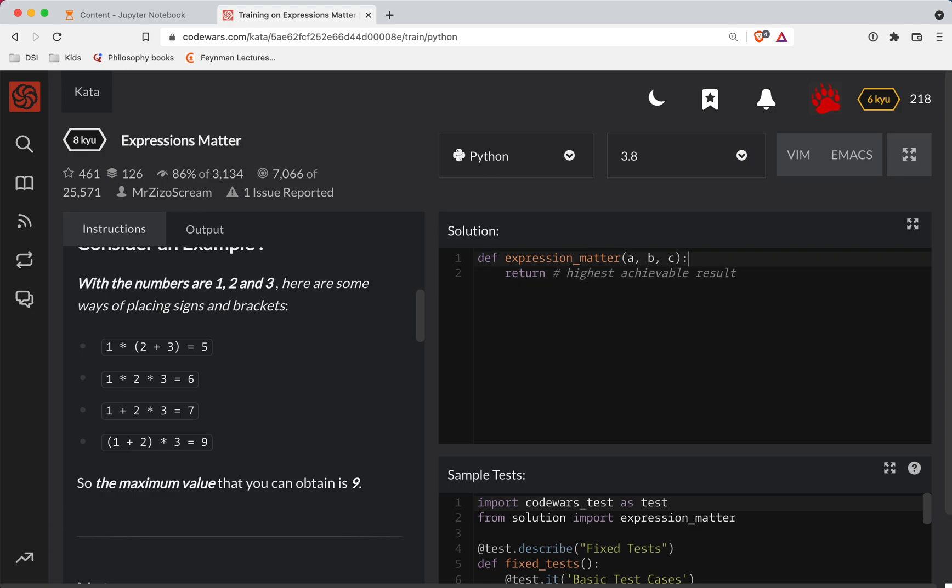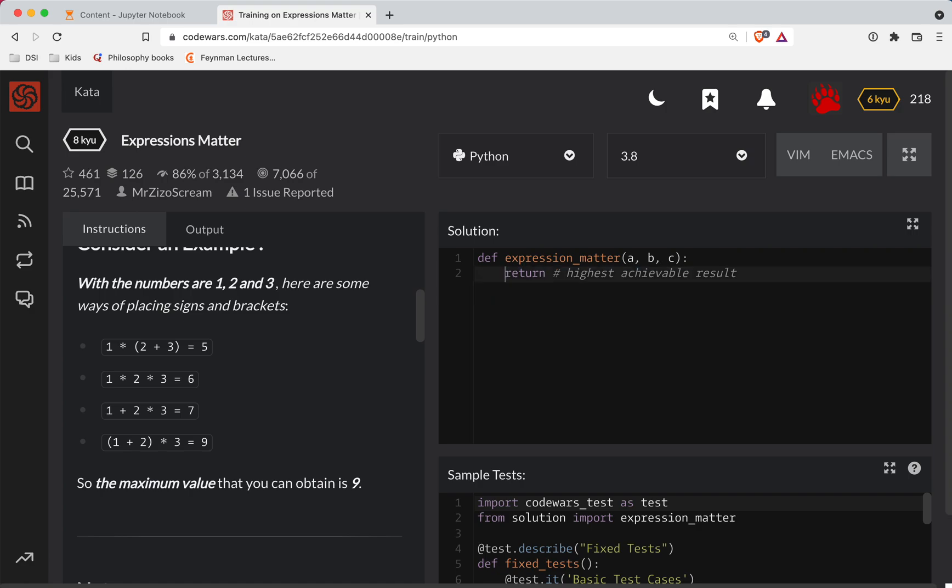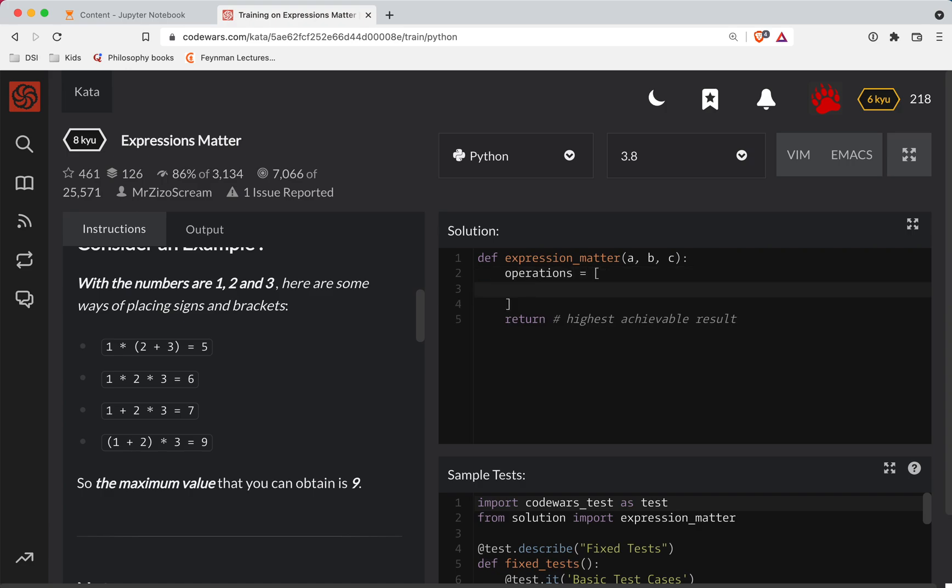So what we'll do is we're going to return, actually, I should probably just do this on the line that already has the return. Or let's just do a list. So we'll do operations. So operations is going to be a list, and we're going to try all these different operations out.